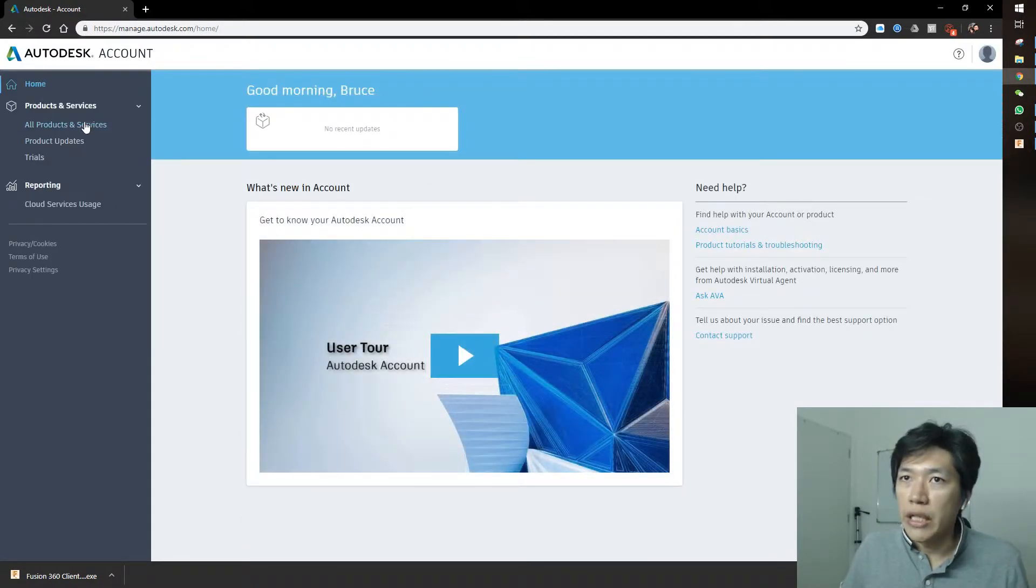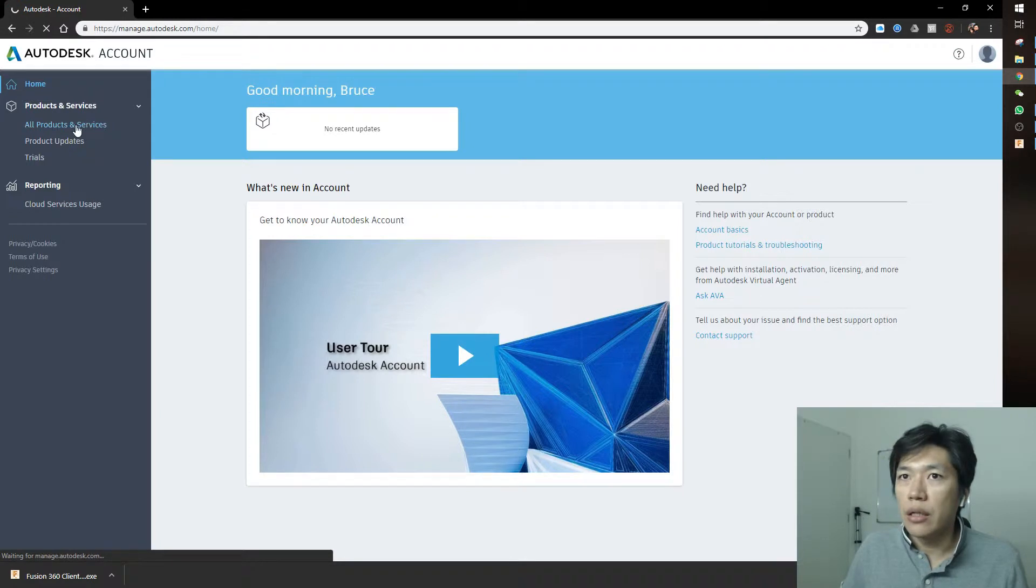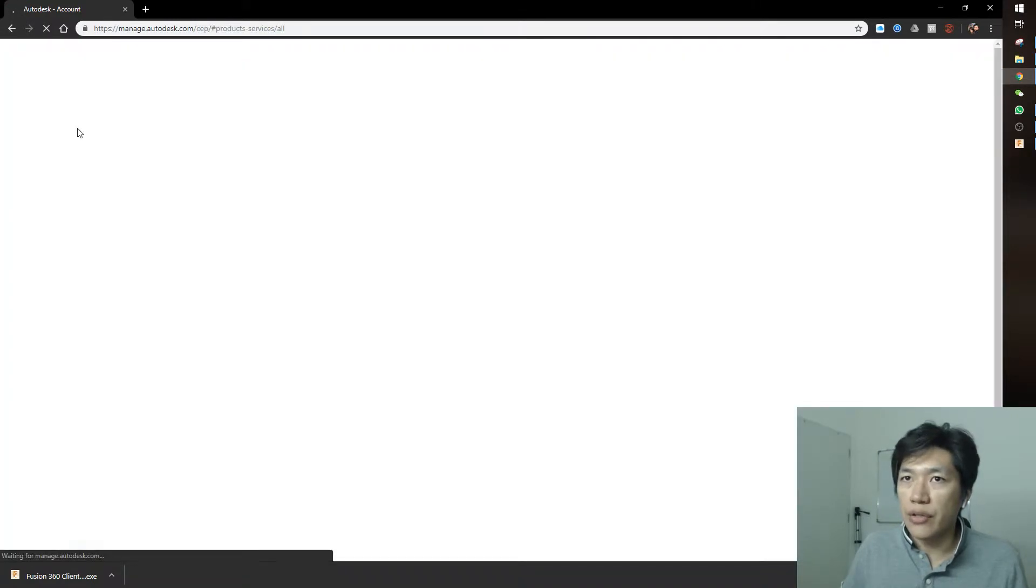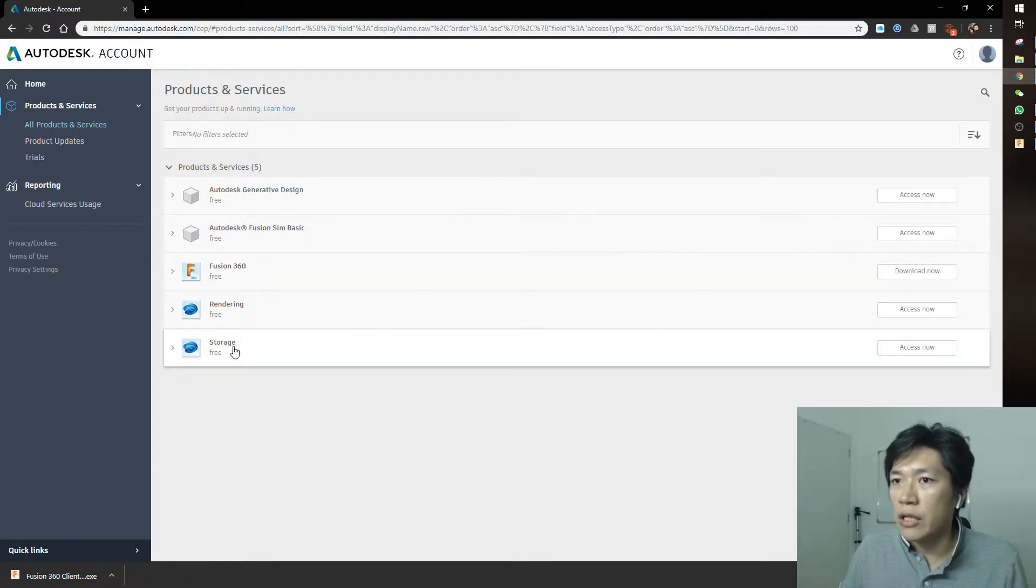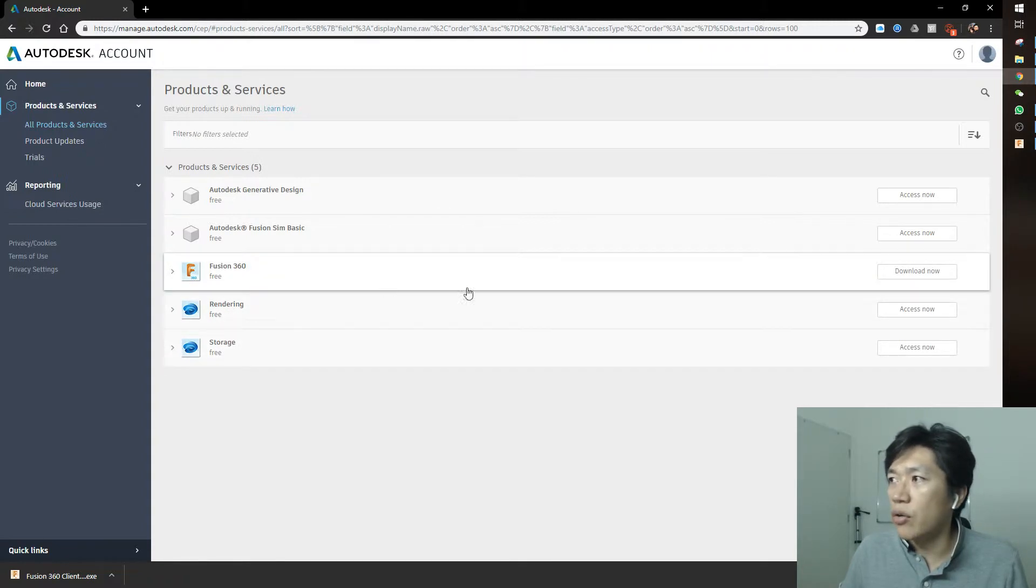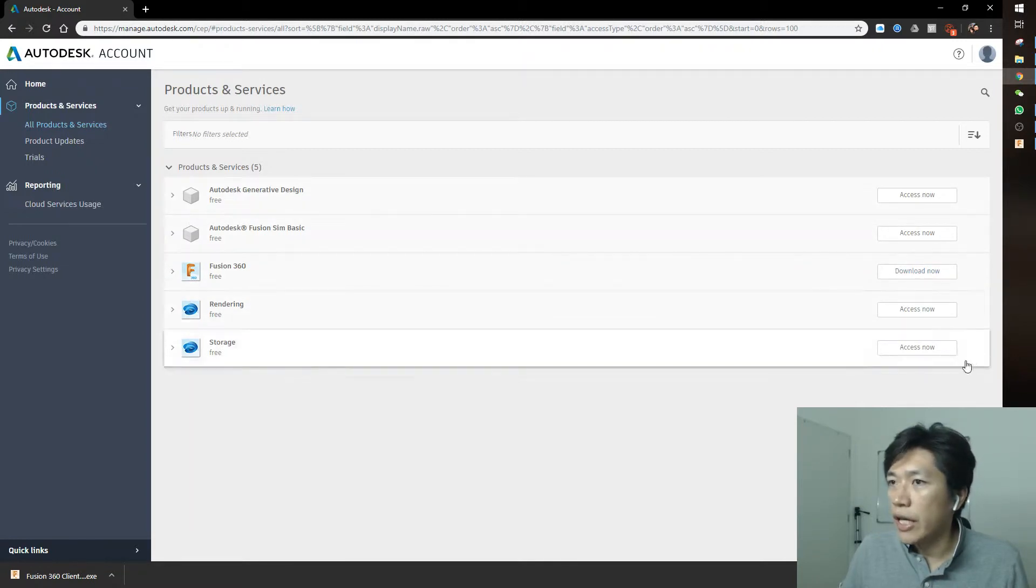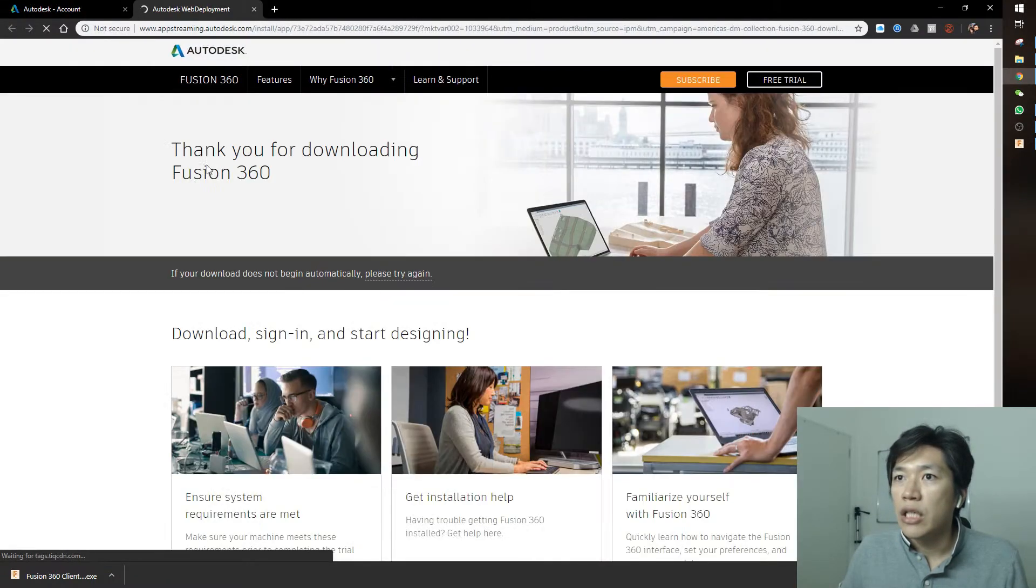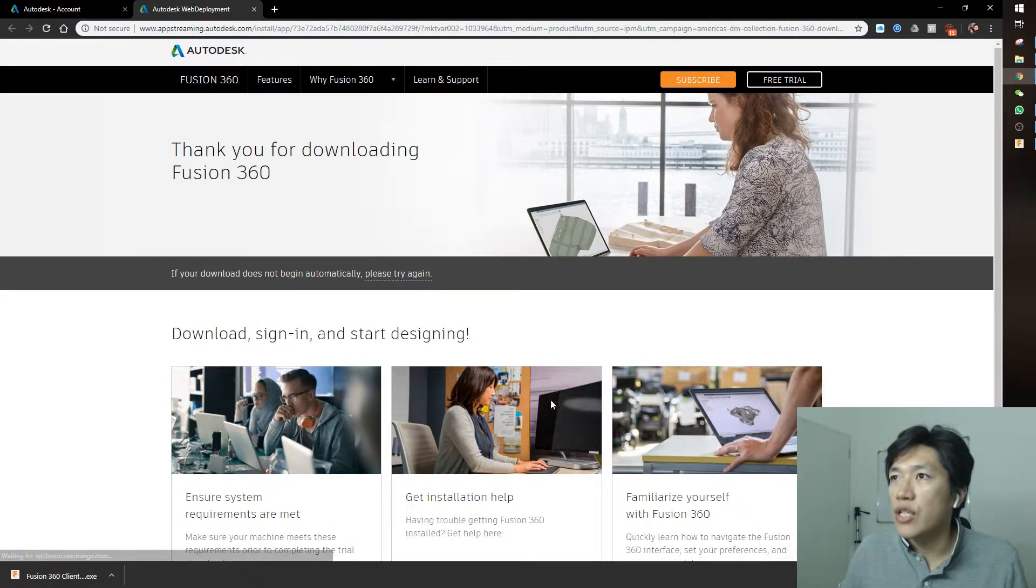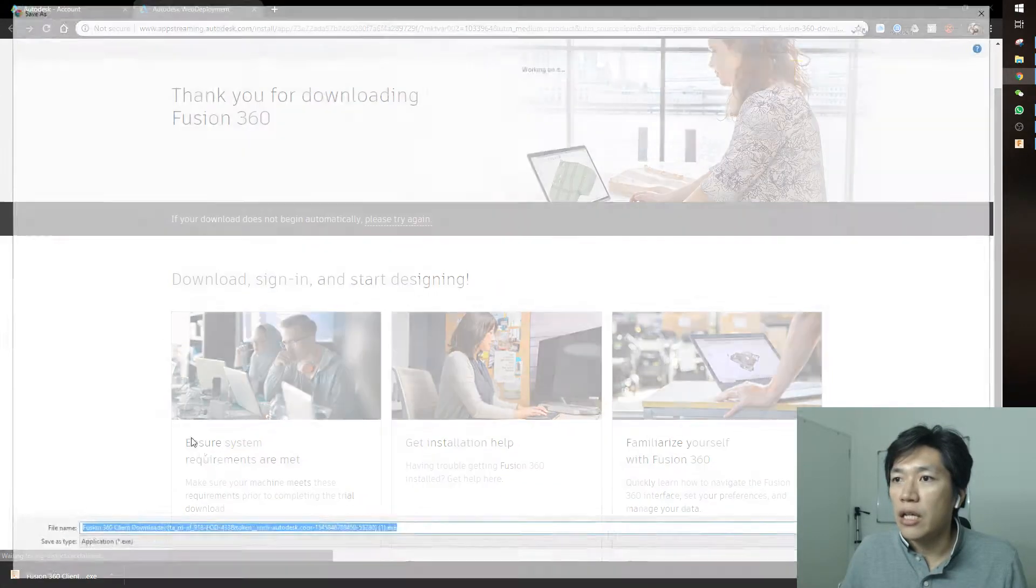It's inside all products and services. You'll see Fusion 360 free here. You can access rendering, storage, and other features for free. Click download now here, and it will bring you to this page, which is the download page.